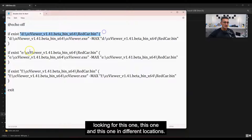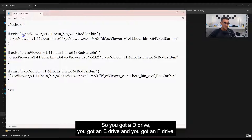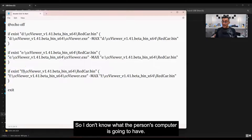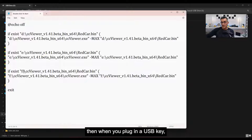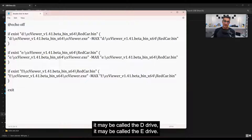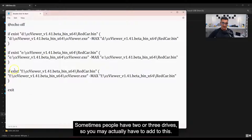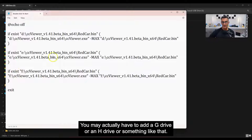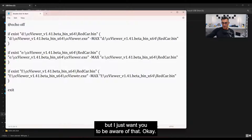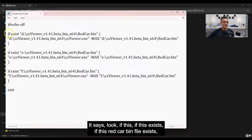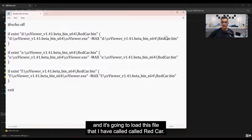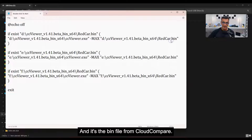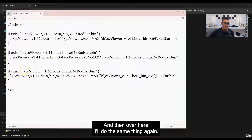Then it says 'if exists D:\CCViewer...' — it's going to go looking in different locations: D drive, E drive, and F drive. I don't know what the person's computer is going to have, so if they have just one hard drive like a C drive, when you plug in a USB key it may be called D or E. Sometimes people have two or three drives, so you may need to add G or H drive entries. It'll check if the red car .bin file exists, then run CC Viewer and load that file. If it doesn't find it on D, it'll look on E, then F.